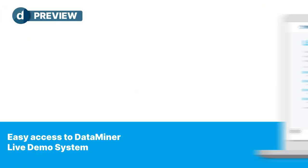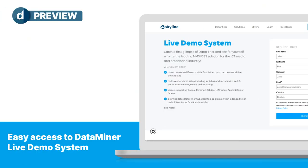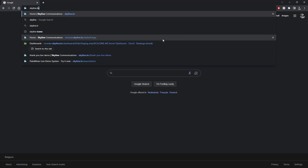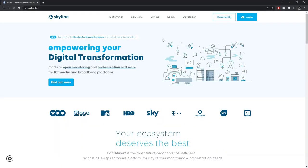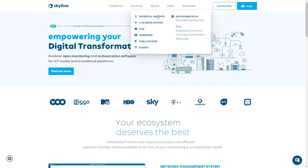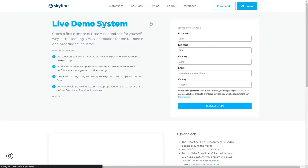Here's how easy it is. Browse to skyline.pe, go to learn and click on live demo system.